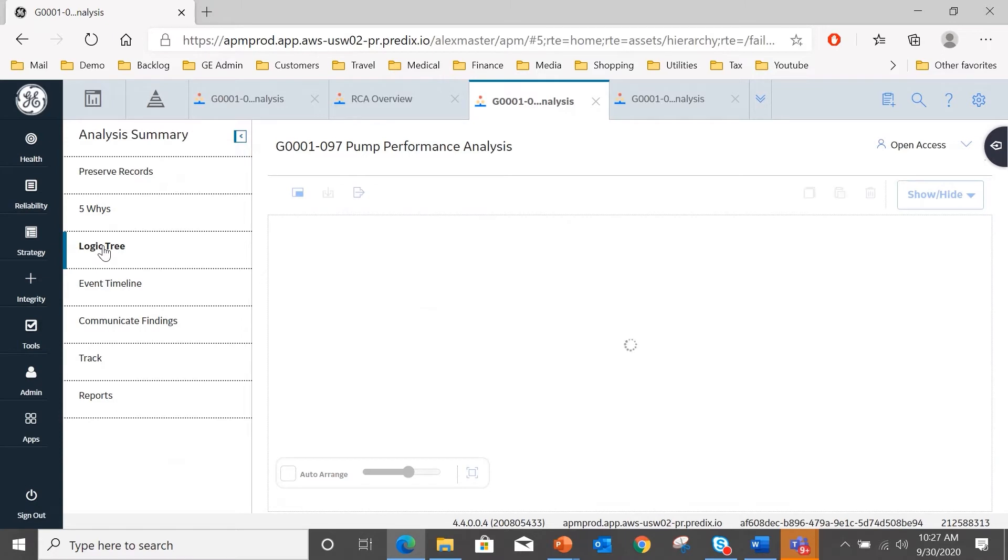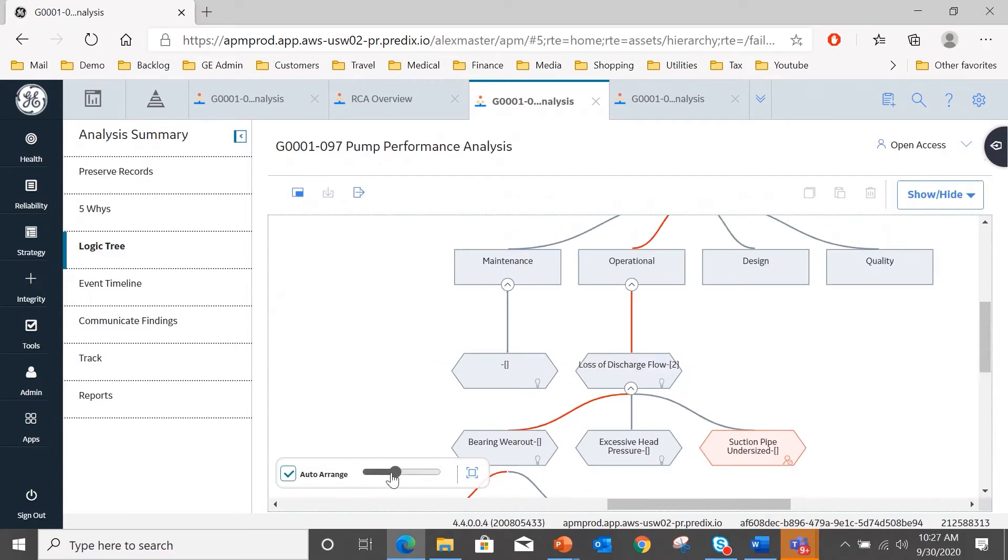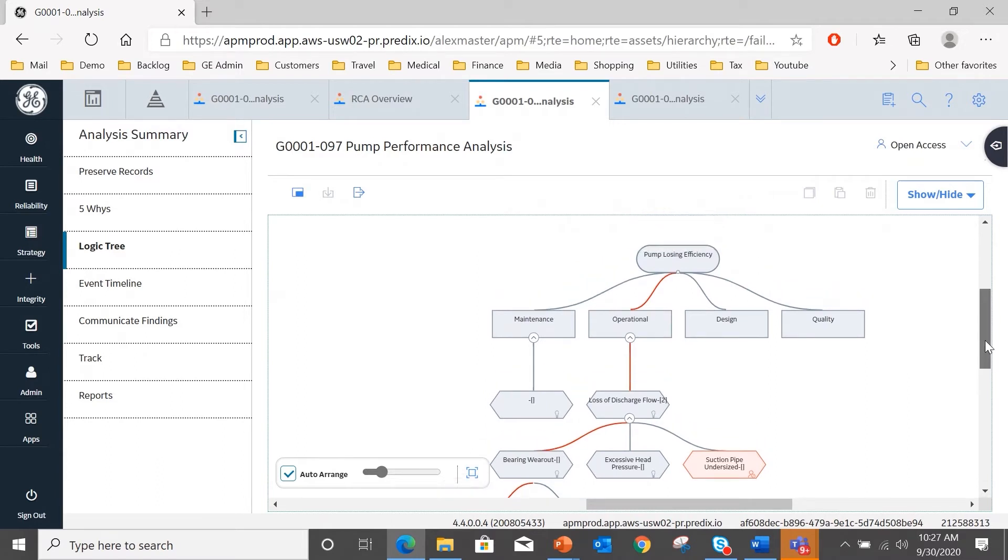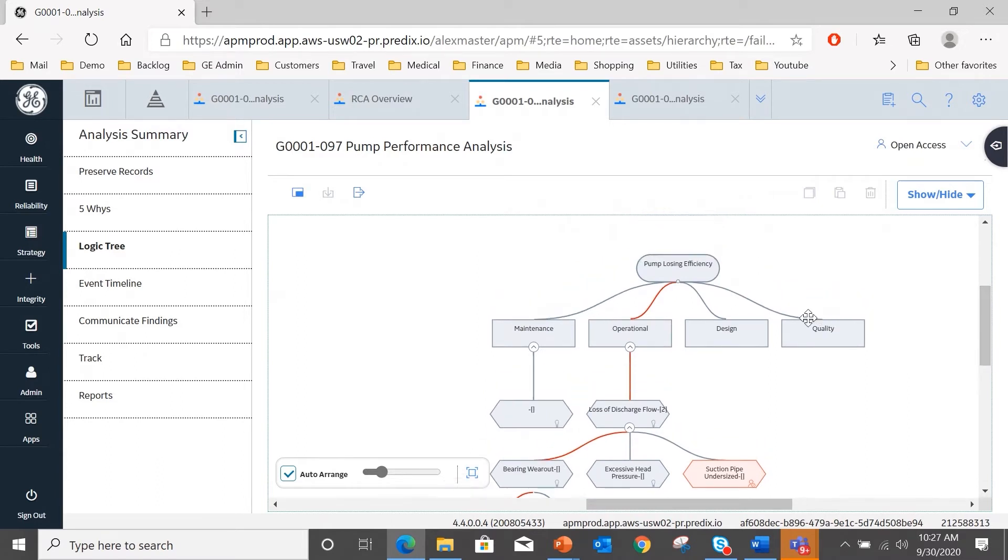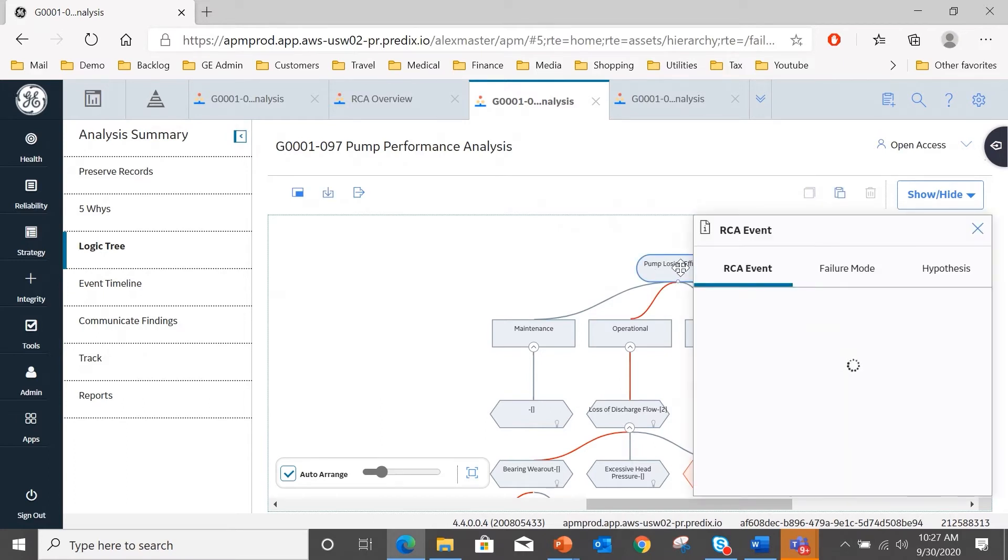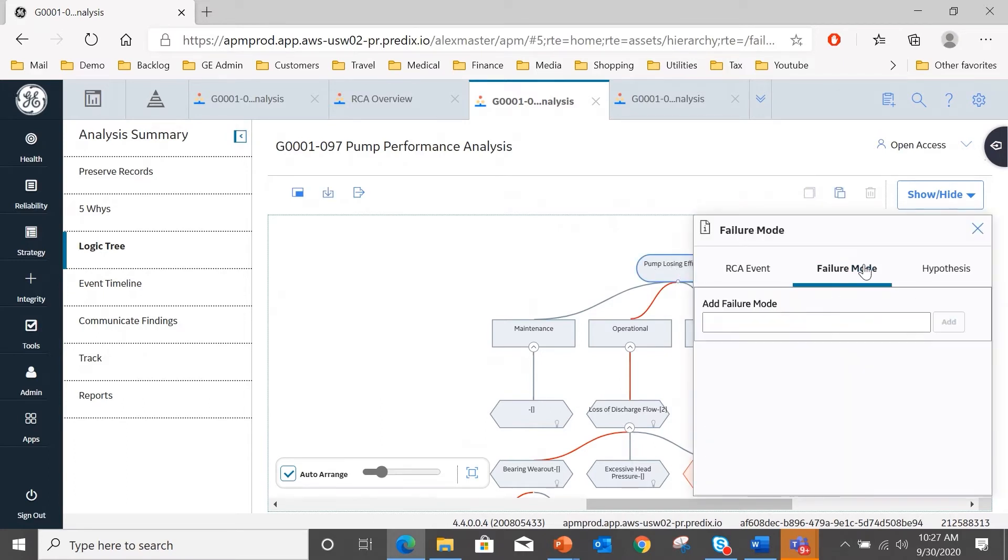And here is the logic tree that the team has already been working on. And I'll zoom out so we can see a bit more of the content. So the event that you saw me create in the event timeline is at the top of the tree: the pump is losing efficiency.